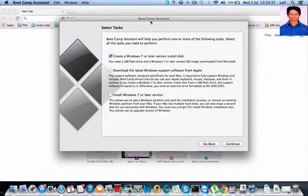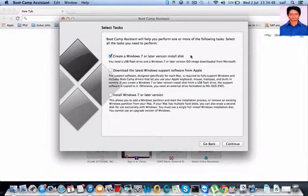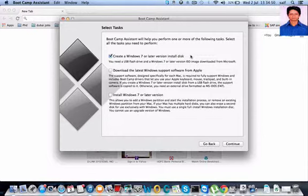and in the latest version they are giving an option to create a Windows 7 or later version install disk for USB flash drive. In the previous version you had to edit the playlist and go into the application, but in the latest version it is very convenient.